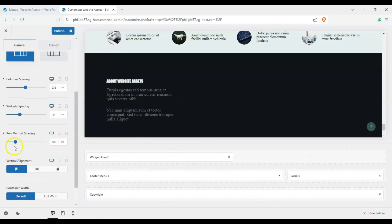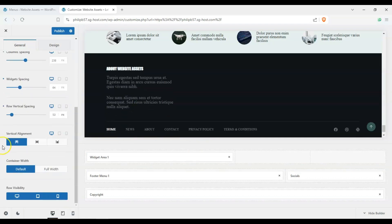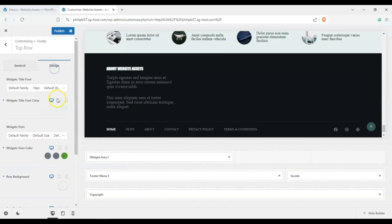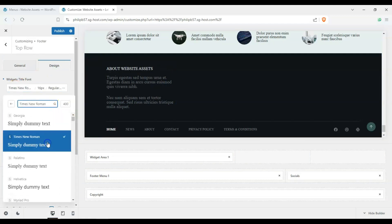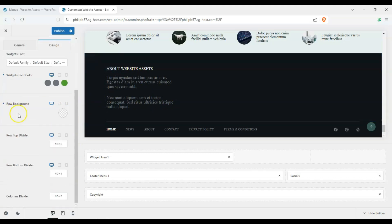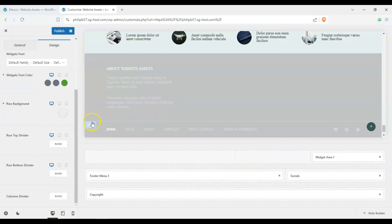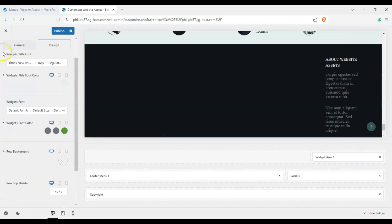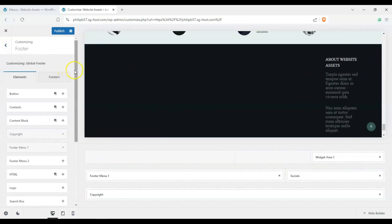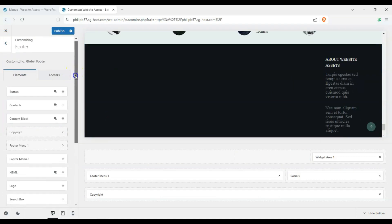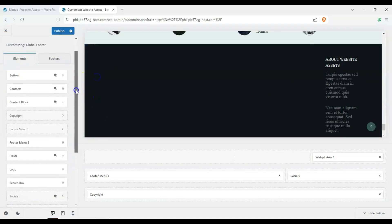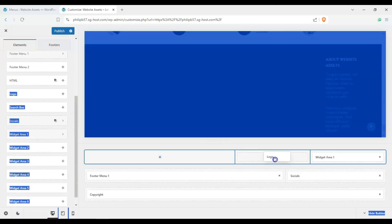You can change the column spacing, widget spacing, and vertical spacing, as well as the vertical alignment depending on the elements you have. Under Design, we can change the title font — let's go with Times New Roman for a cleaner look — and also change colors. We have widget areas and other elements like buttons, contacts, content blocks, HTML, and logo available to add.